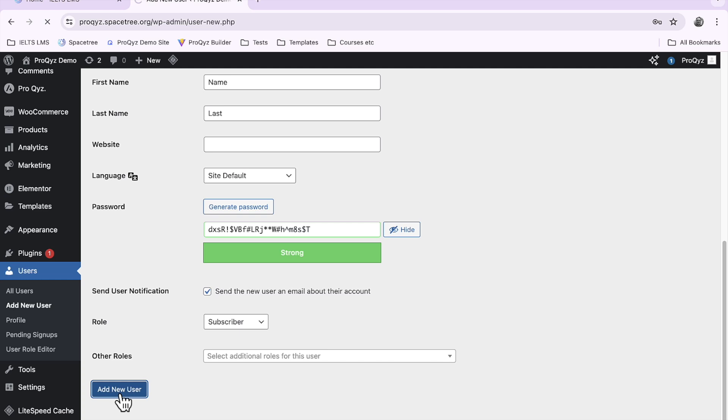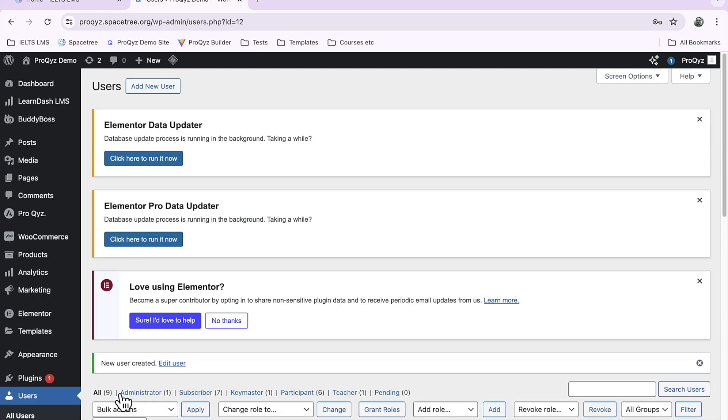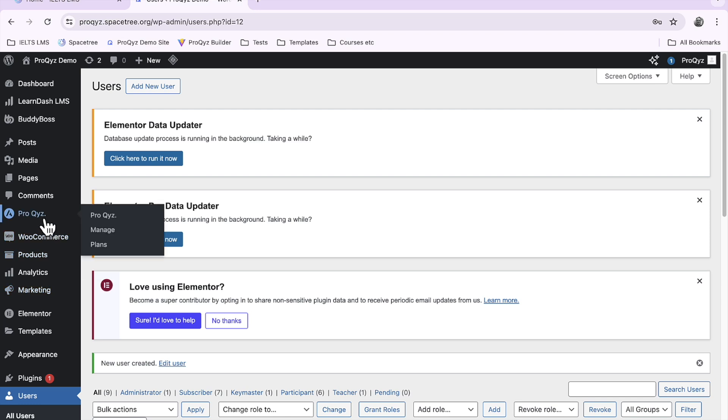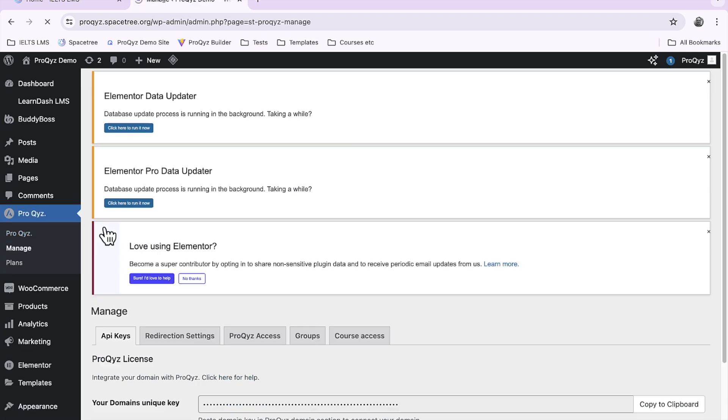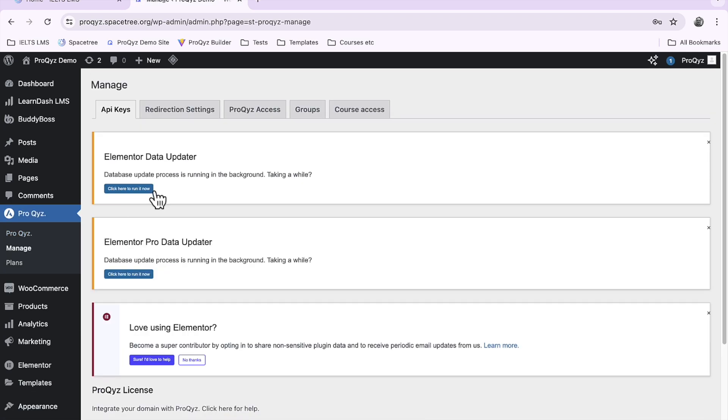Let's go ahead and add that new user. Now once we've done that we'll go to the ProQuiz app and we'll go into manage and you'll see some tabs along the top and go to course access.